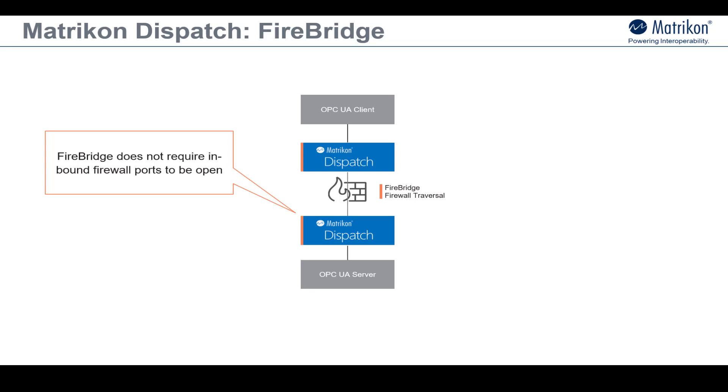At its root, Firebridge is based on OPC UA reverse connect functionality, meaning that it is an open standards-based solution. This is important because it means that it works seamlessly with all your third-party OPC UA infrastructure components, it does not lock you into a proprietary solution, and it leverages the OPC UA standards' well-tested security best practices.